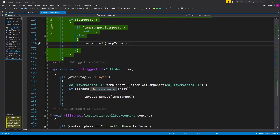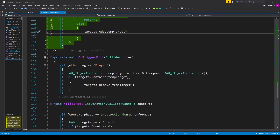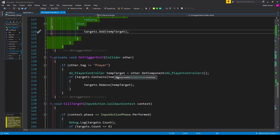I have a local variable of type AUPlayerController called tempTarget, set equal to other.GetComponent looking for AUPlayerController. We then check if our list contains this object: if targets.Contains(tempTarget) is true, we want to remove it.